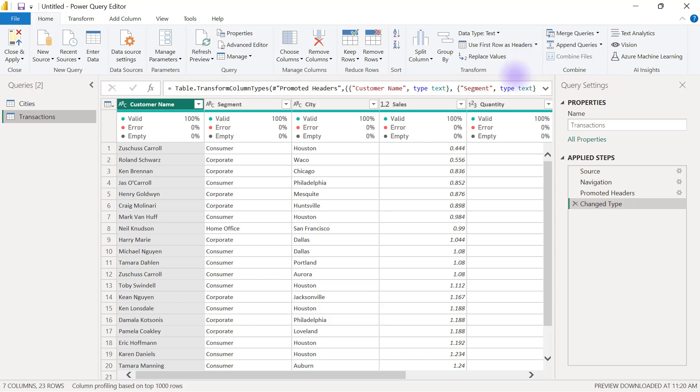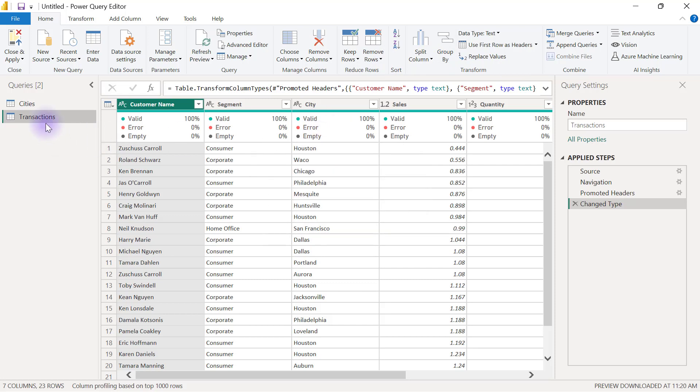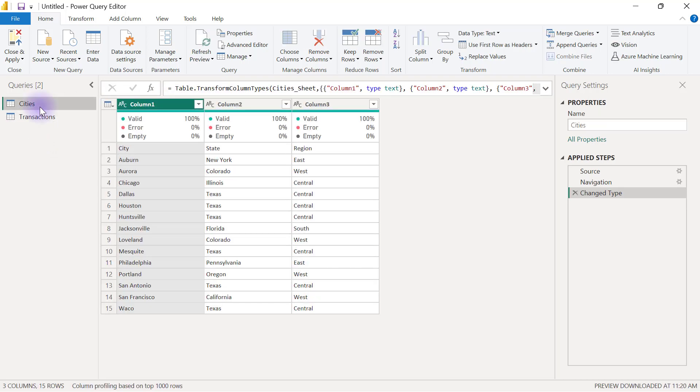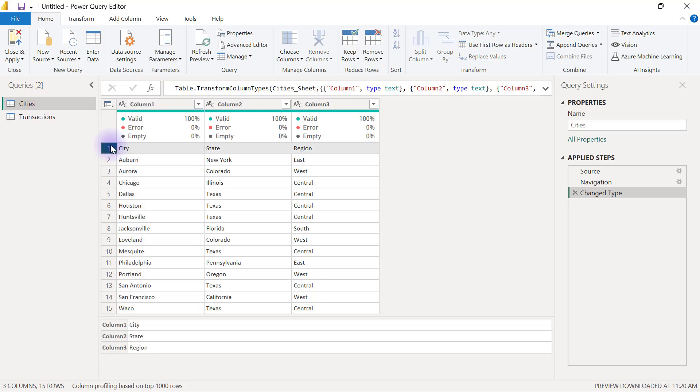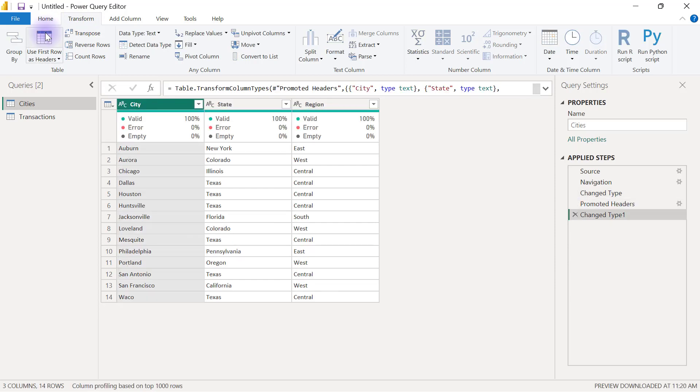Before I do anything like merging, I want to ensure that I have headers applied to both of my data tables. My transactions have proper headers. If I go to the cities, I'll realize that this cities query does not have proper headers because the first row is meant to be the header row. I'm going to go over to my transform tab and select use first row as headers.